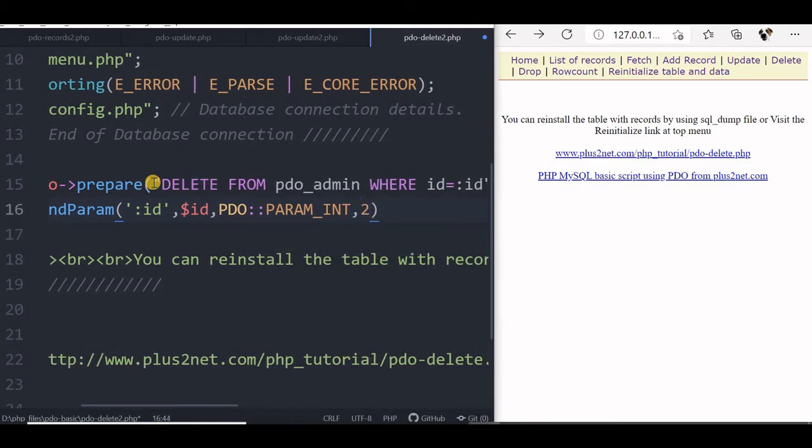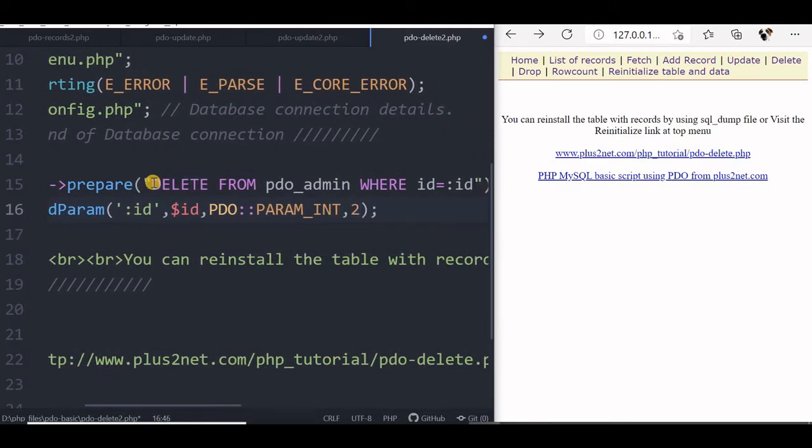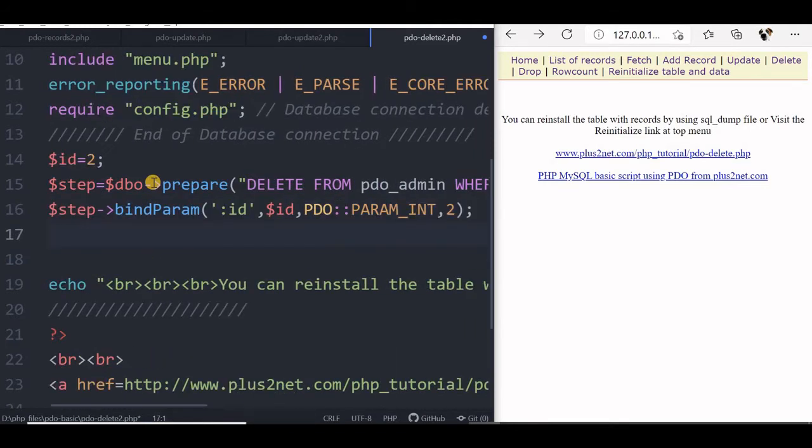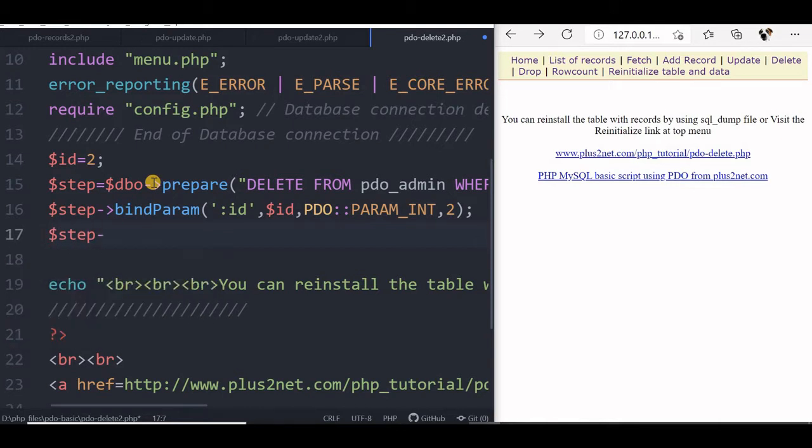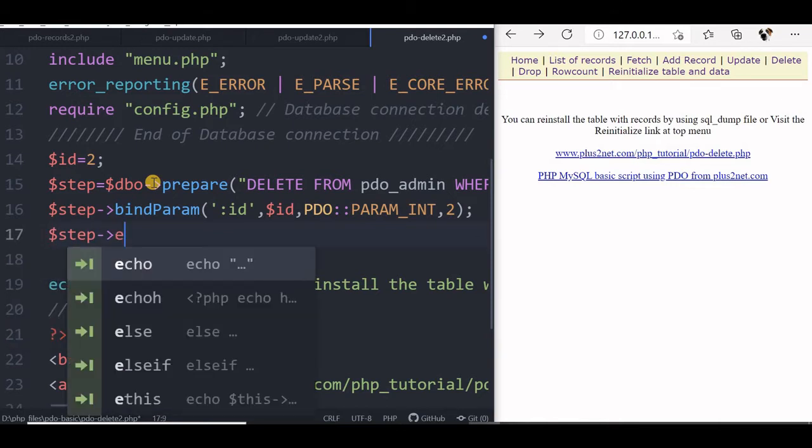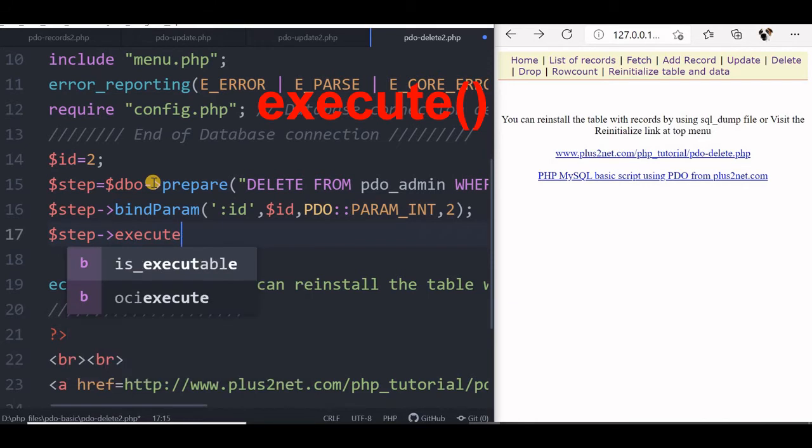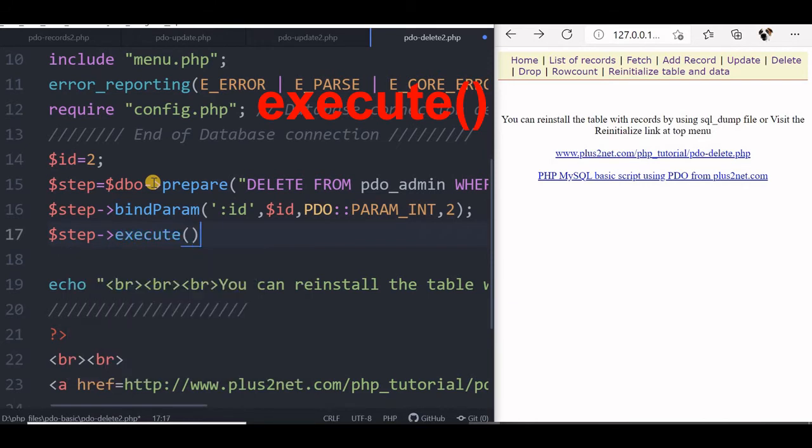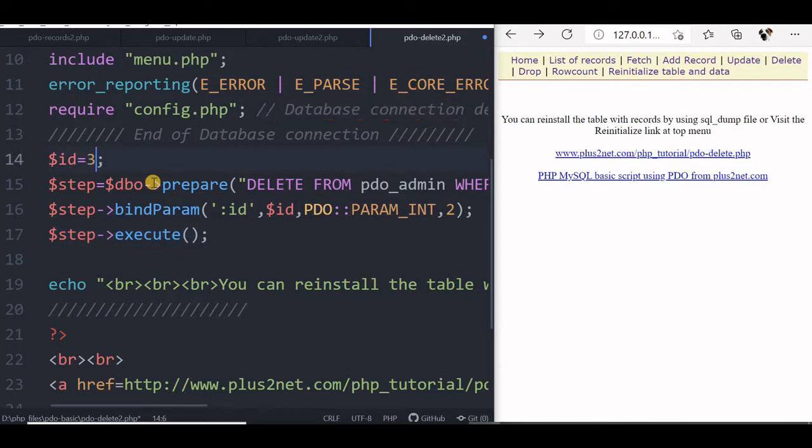Now our binding parameter is over. We will say step execute. Now let us change this to 3. Step execute. Now once this is executed we will be getting the number of records affected by this.